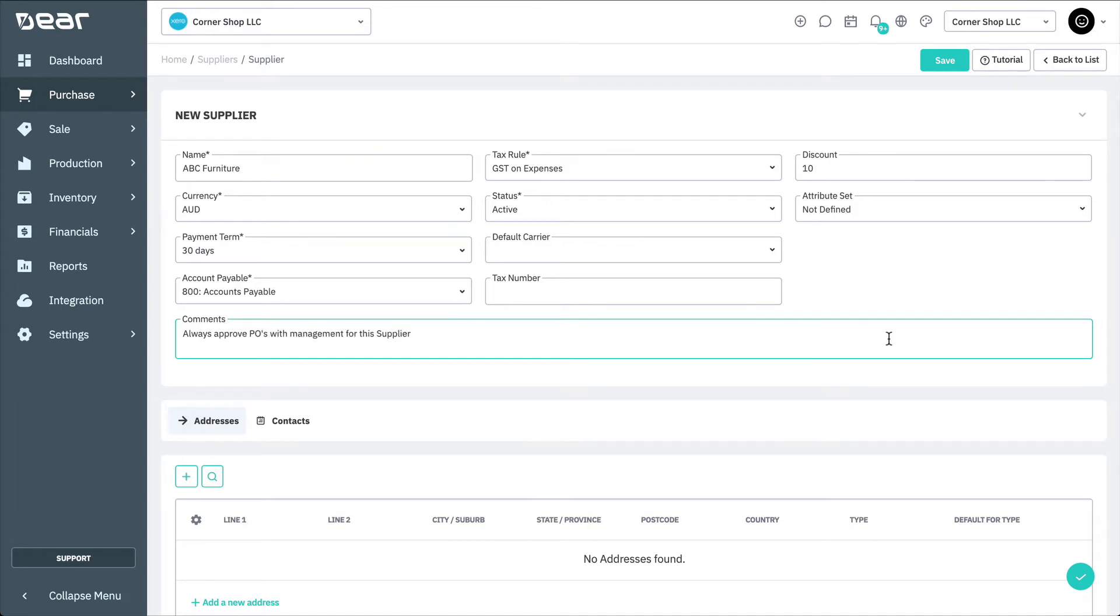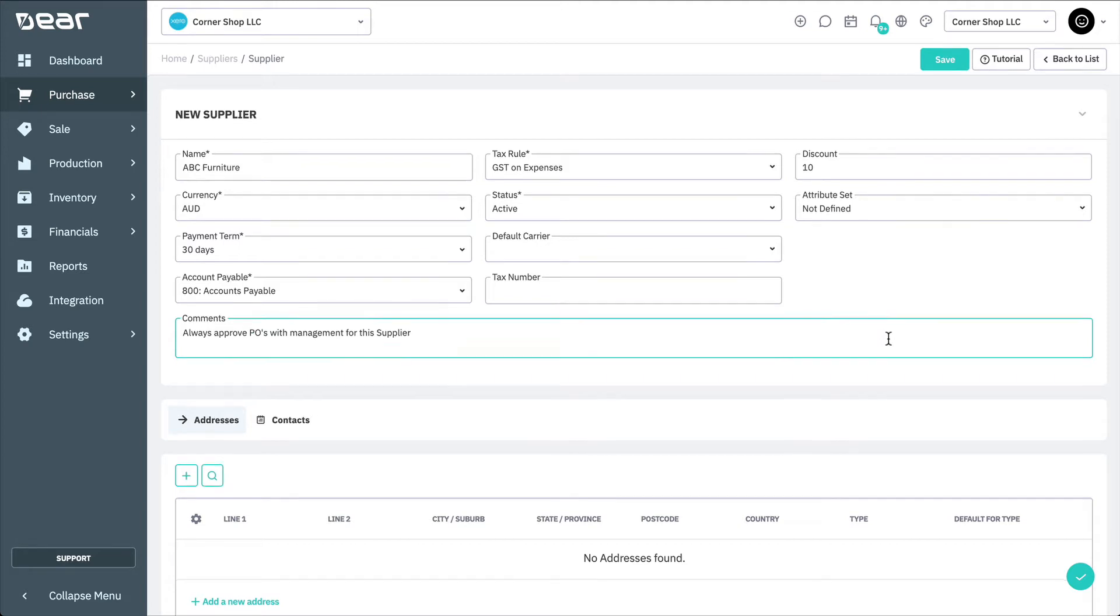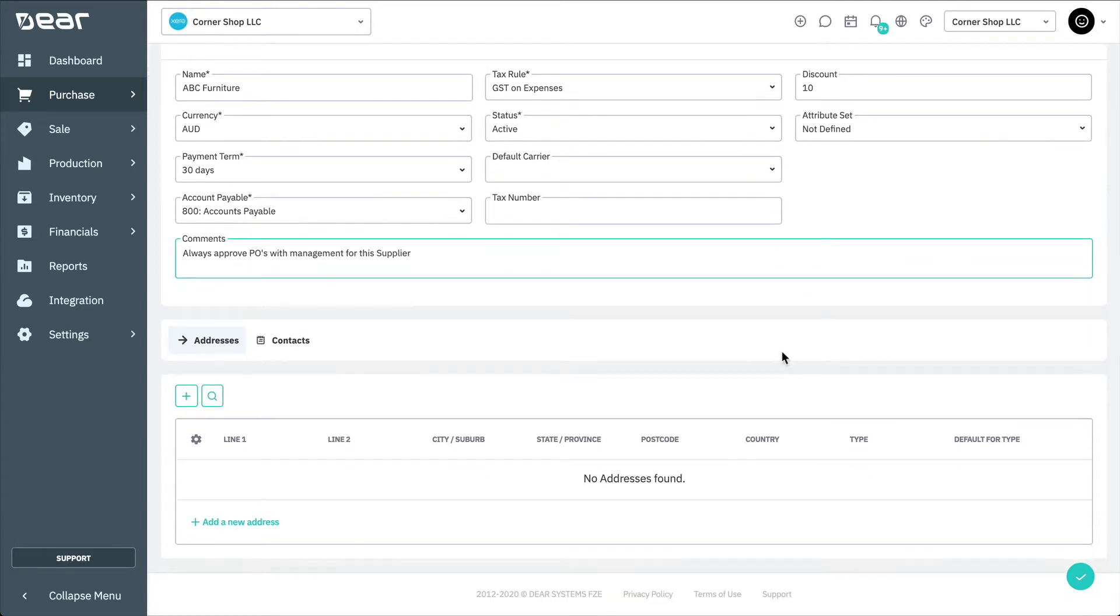Once general information has been provided for a supplier, addresses can be added. Multiple addresses can be added for the same supplier. Each type of address, such as business, shipping, or billing, must be correctly identified for each supplier.